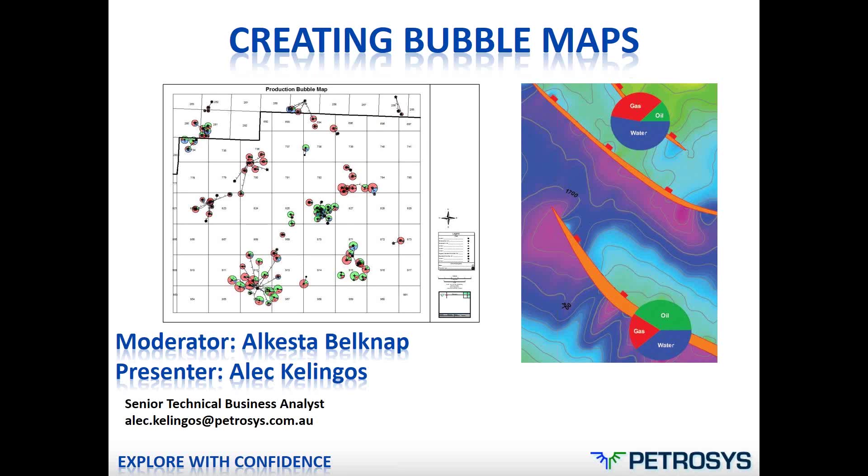I would like to welcome Senior Technical Business Analyst from our Petrosys Houston office, Alc Kalingos, the presenter for today's webinar.